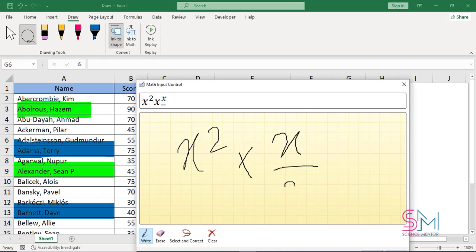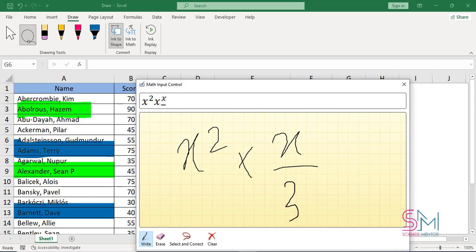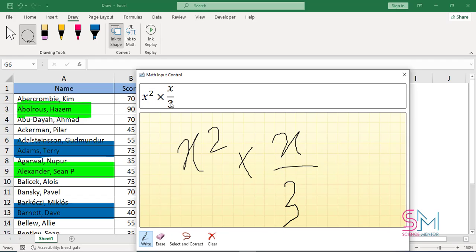For example, you can draw an equation and it recognizes what you want to write.